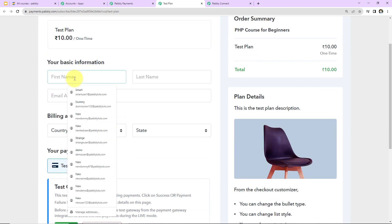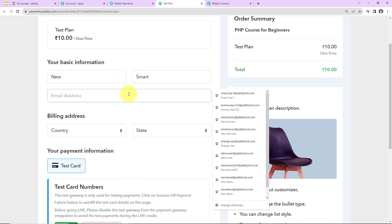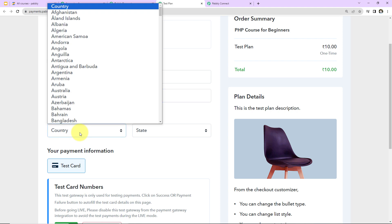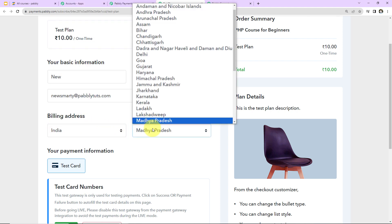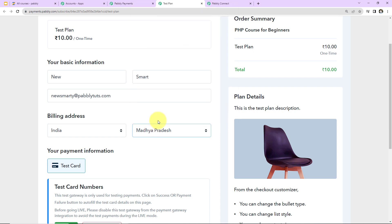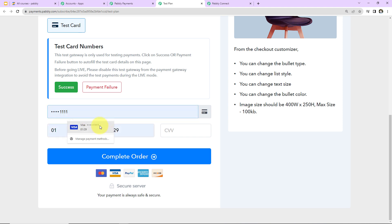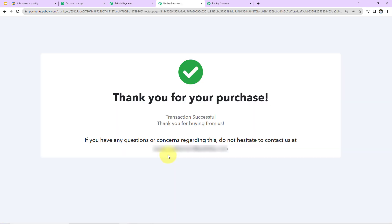Now we need to fill in the checkout information. The first name is 'New', the last name is 'Smart', and the email address is newsmartly@pabblytudes.com. Then we enter the country, the state — let's say Madhya Pradesh. Then we enter the payment information using a test card, enter the CVV, and click on 'Complete Order'. The transaction has been successful.